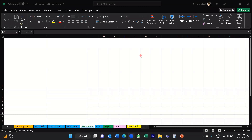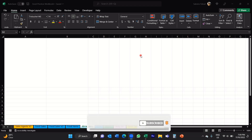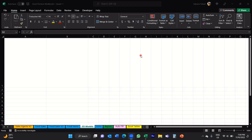Hi everyone, welcome back to my YouTube channel. I'm Sabrina and I'm back with another Excel tutorial. If this is your first time here and you're looking to develop your Excel skills, then start now by subscribing and hitting that bell icon so that you don't miss out on any updates.